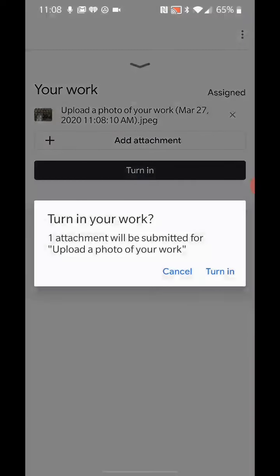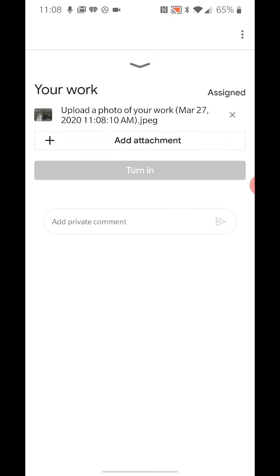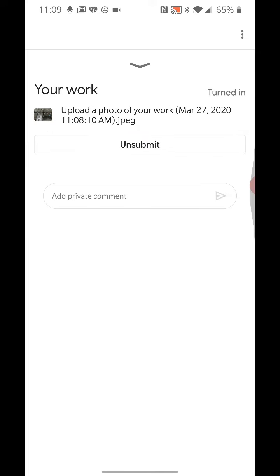I've attached a photo of my work and I'm going to turn it in. In my next video, I'm going to show you what happens when a teacher opens up my work and adds comments. I'm going to show you how to find those comments and reply to them if necessary, all here on a mobile device.